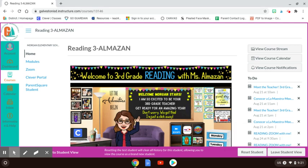Okay guys, I'm going to show you real quick how to send me a picture using your Chromebook. How to send it in an assignment on Canvas.